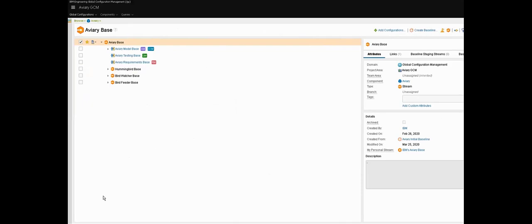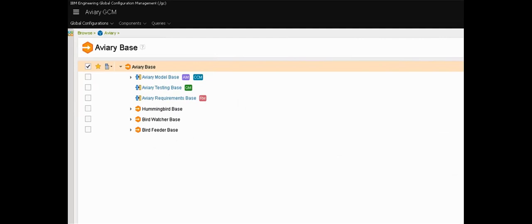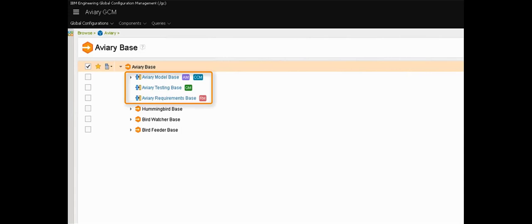Just to give you some context to what you're about to see. This is the product breakdown structure for our demo project. It's a drone project codenamed the Aviary which is a system of systems. At the Aviary level we have requirements, we have designs, we have tests and so on. That system is then broken down into three smaller systems: the drone itself which is called the Hummingbird, a controller called the Bird Feeder, and a number of viewing devices called Bird Watchers.